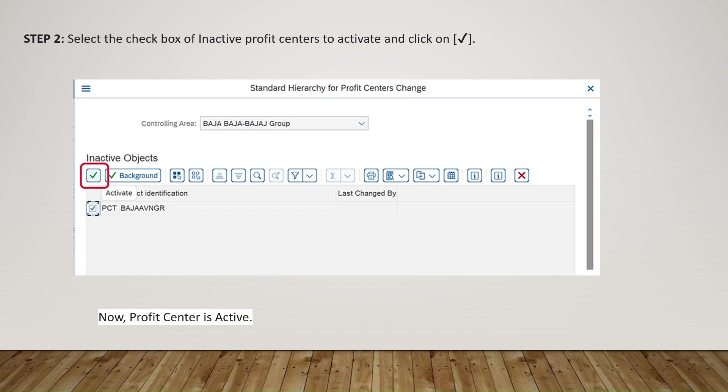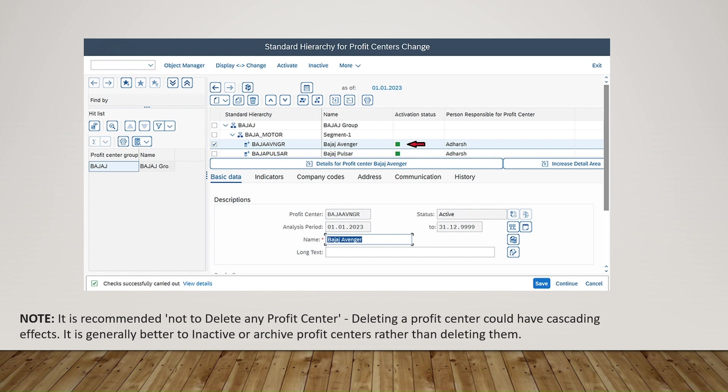It is recommended not to delete any profit center, as deleting one could have cascading effects. It is generally better to inactivate or archive profit centers rather than deleting them. In this video we have discussed in detail how to activate profit centers, how to create new profit centers, how to create profit center groups, how to enter different details in profit centers and groups, and how to create hierarchies at the same and different levels.